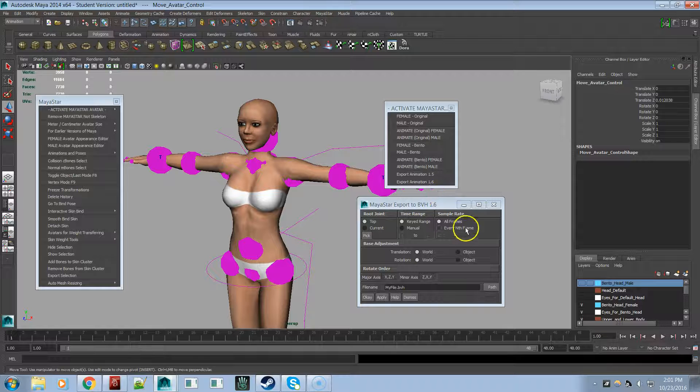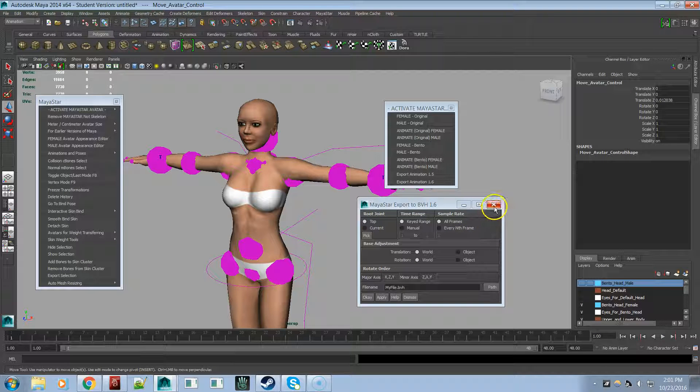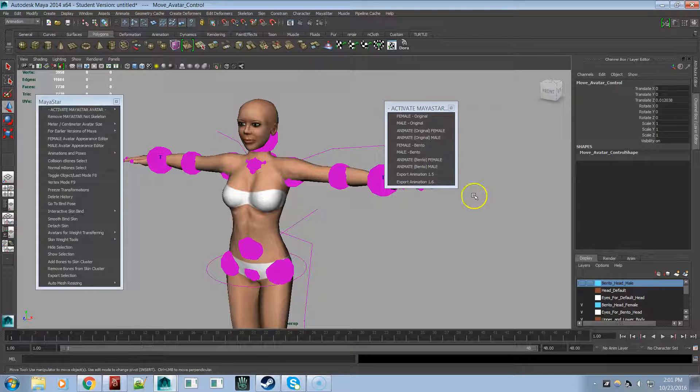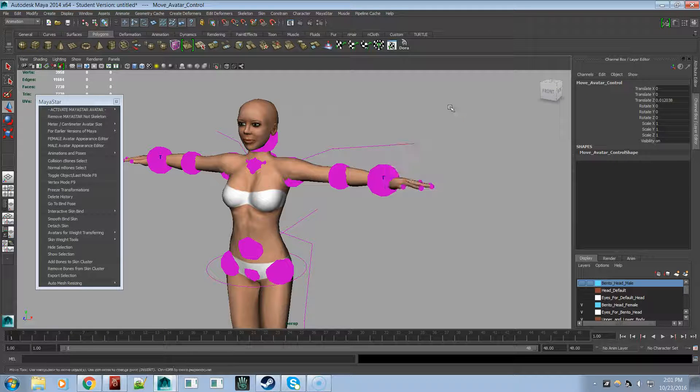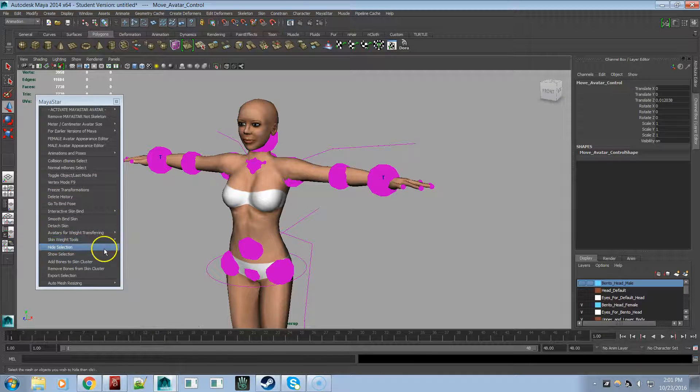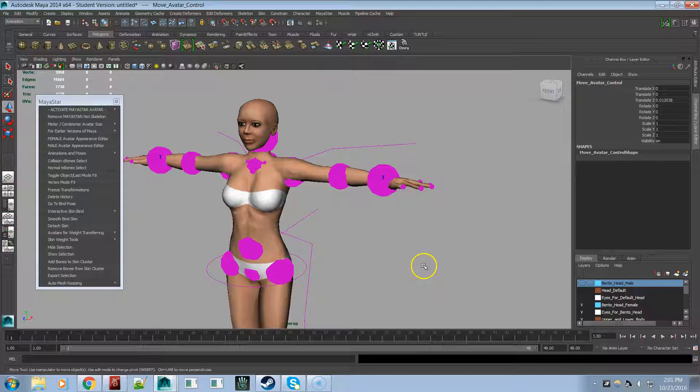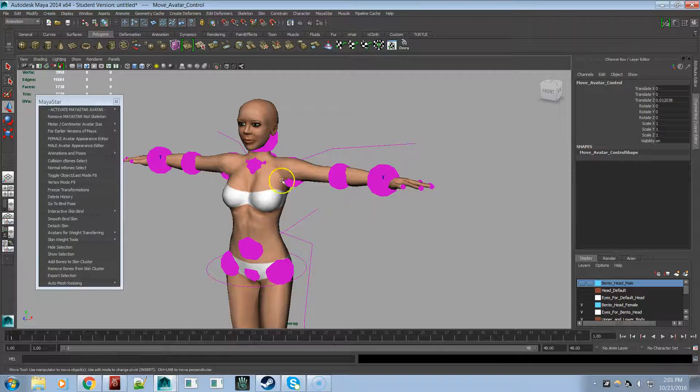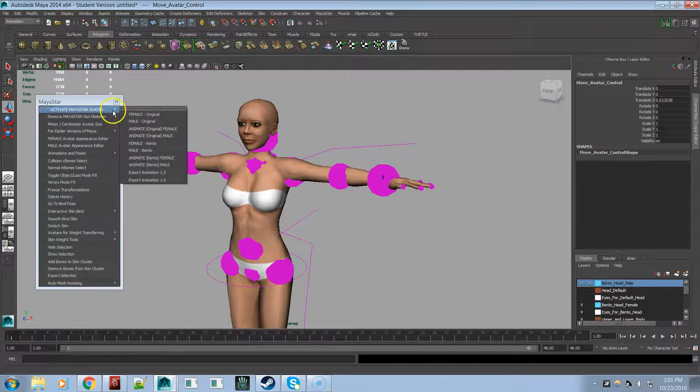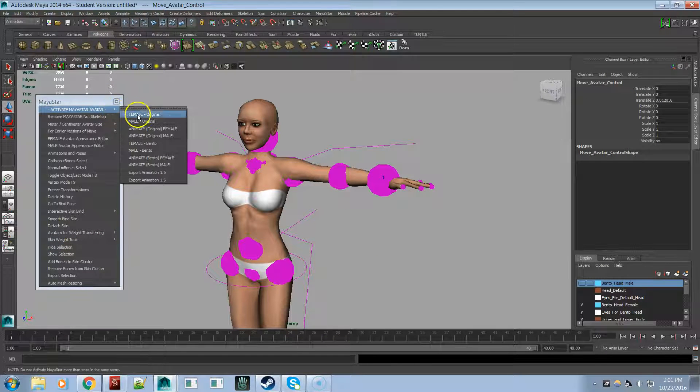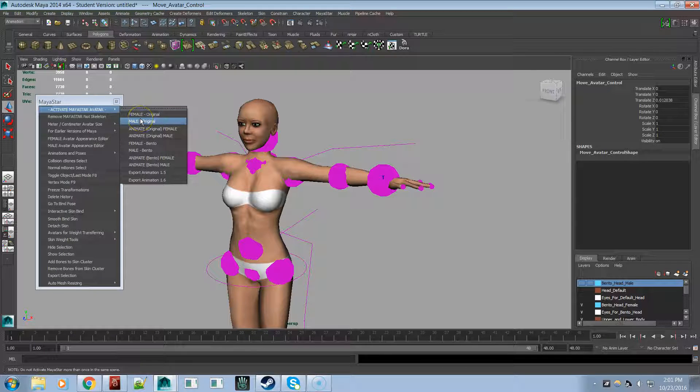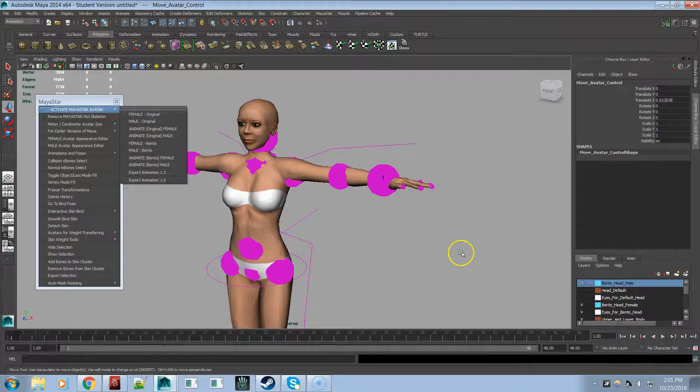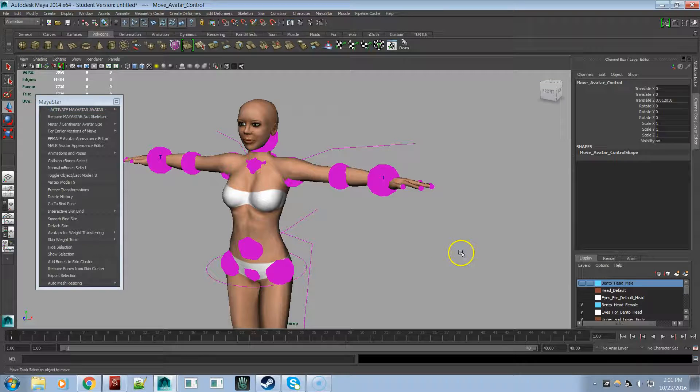Alrighty. Well that's basically a quick overview of Maya 5.0. Everything else should work the same as it did before, especially if you're using the original avatars. And that should do it.